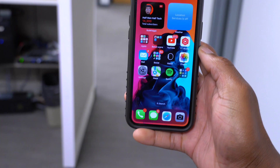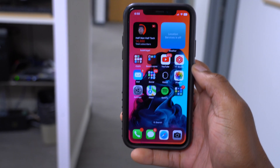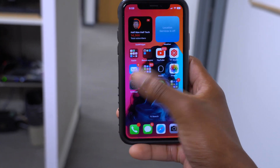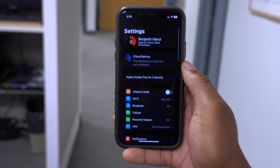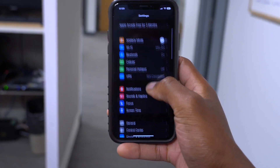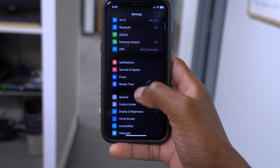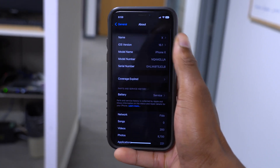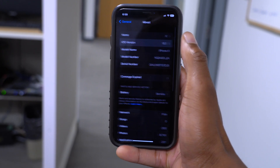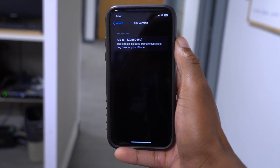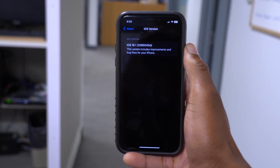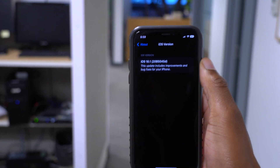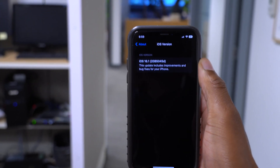This is my iPhone currently on the latest software update from Apple. If I go into Settings, then General, and then About, you can see that I'm on iOS 16.1 — at least the first beta. This update has an issue that I want to show you how to resolve or at least mitigate.